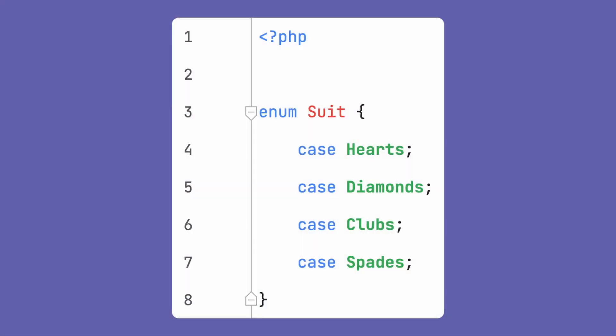PHP 8.1 introduces a new data type called enums. It's basically a set of predefined values declared in one entity. Here's Larry, one of the creators of enums.